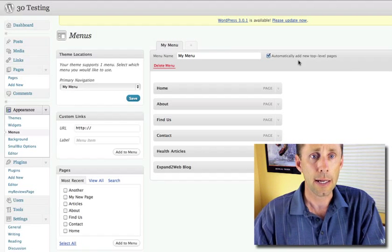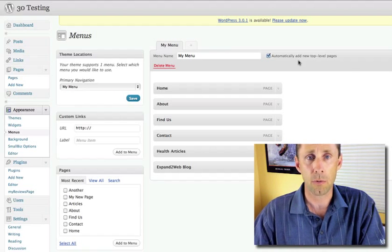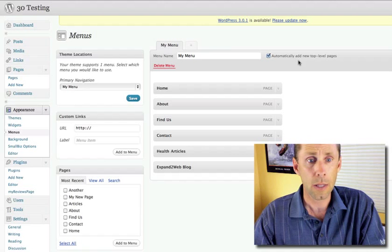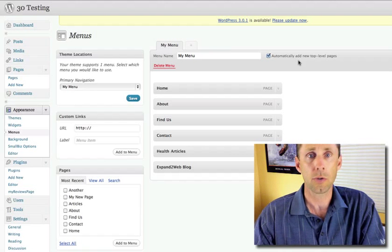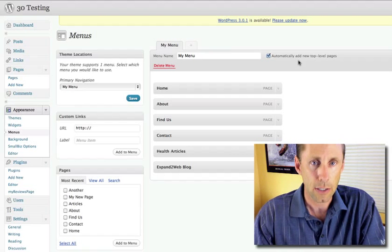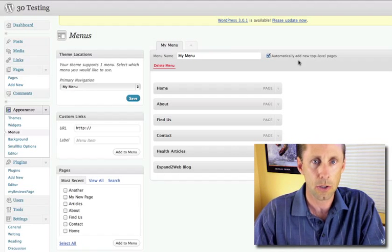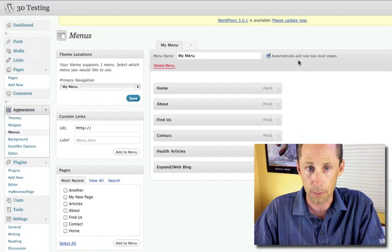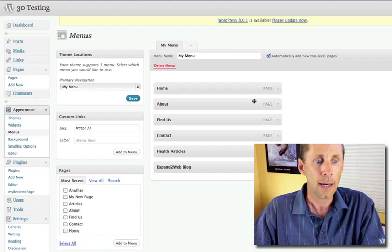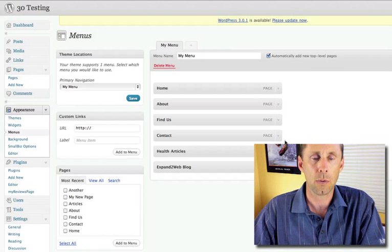So anyway, that's how the menu system works. It's pretty cool. You have total control over your navigation menu now in WordPress for themes that support it, like the Small Biz theme, and you can do some pretty cool stuff.